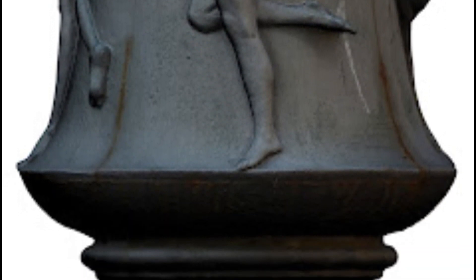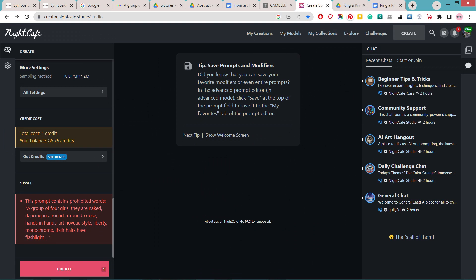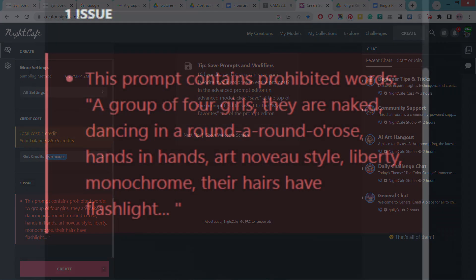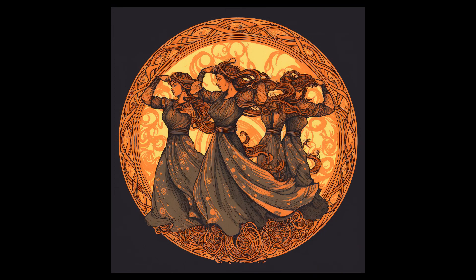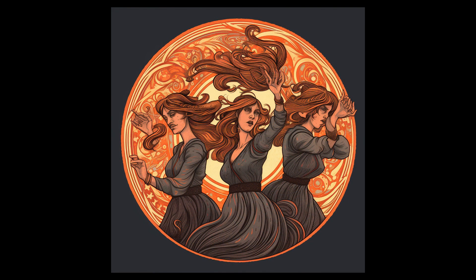The next step was to attempt a reconstruction using AI — Artificial Intelligence for image generation. The first problem: no AI engine at the moment allows you to use words like 'naked.' You may use words like 'undressed' or similar alternatives, but not 'naked.' As a result, the outputs are quite different from the original scene, and even interpreting the round-and-round rose dance concept seems quite complex for AI engines.